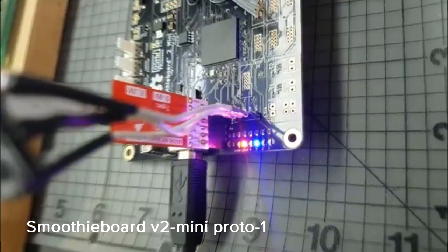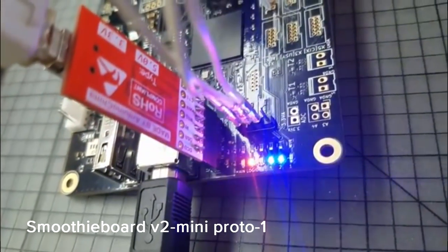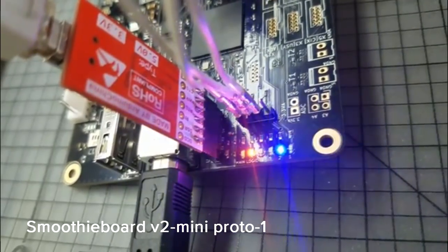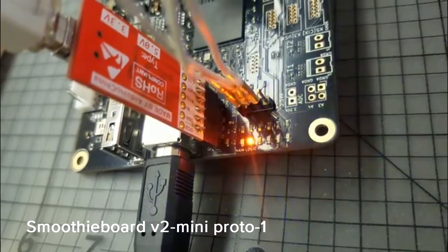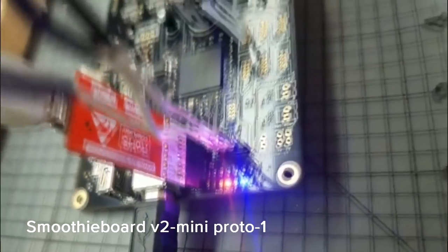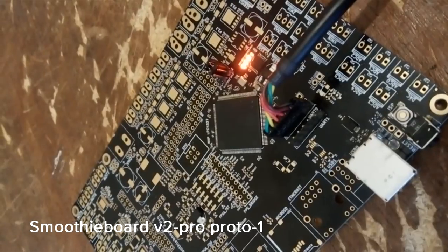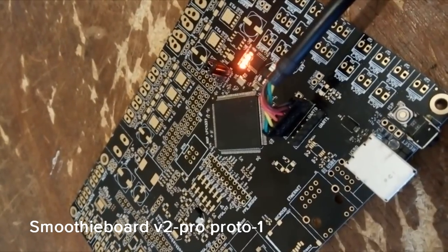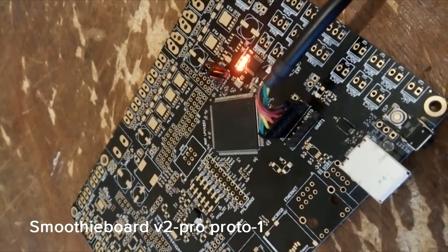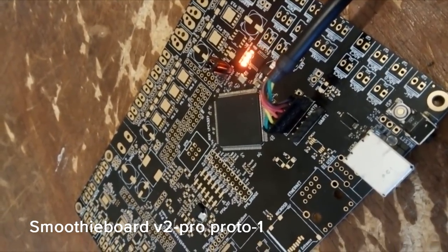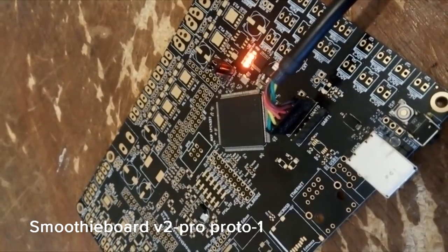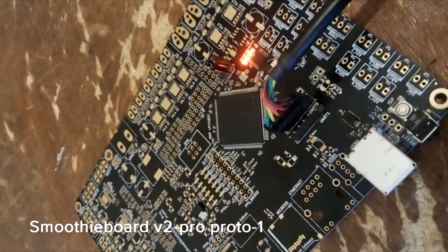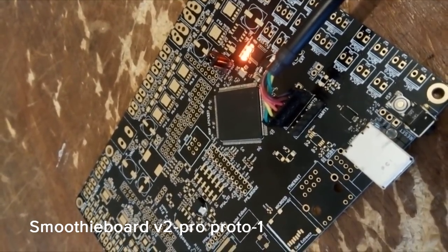On the board side of things, we've had protos of V2 mini, the lower cost simpler variant made and tested. We had protos of the V2 Pro, the expensive one with the FPGA made too, but the design of that one has changed so much since that we'll do another round of protos for it.